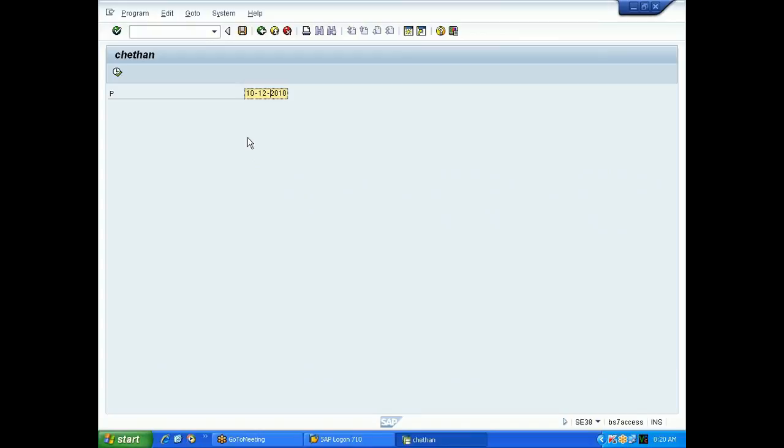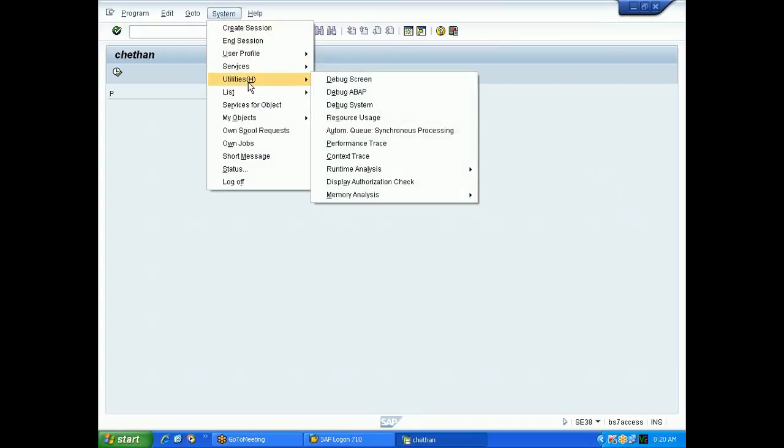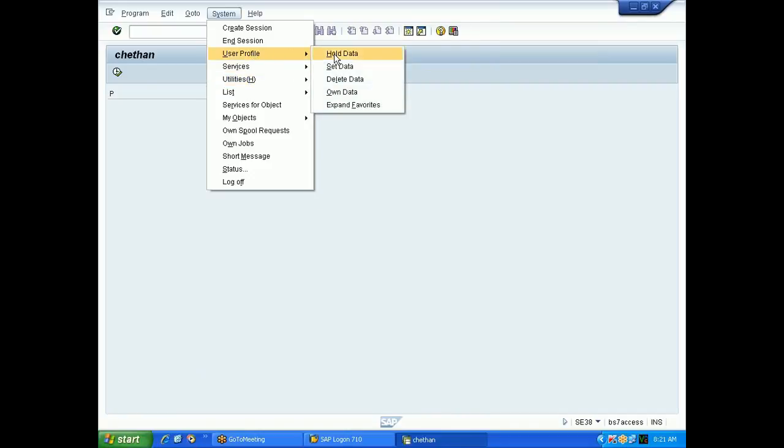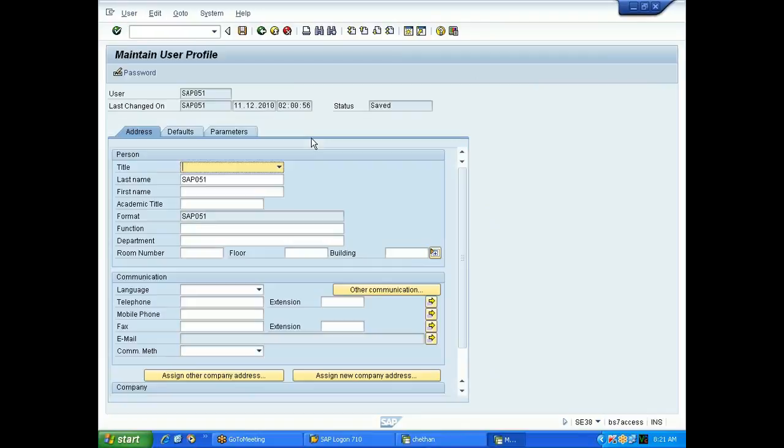If you want to set your own settings for date, whenever you have already been given the user ID - each one has their own user ID. While creating the user ID, they will set that date format. Right now I'm using user ID SAP 051.